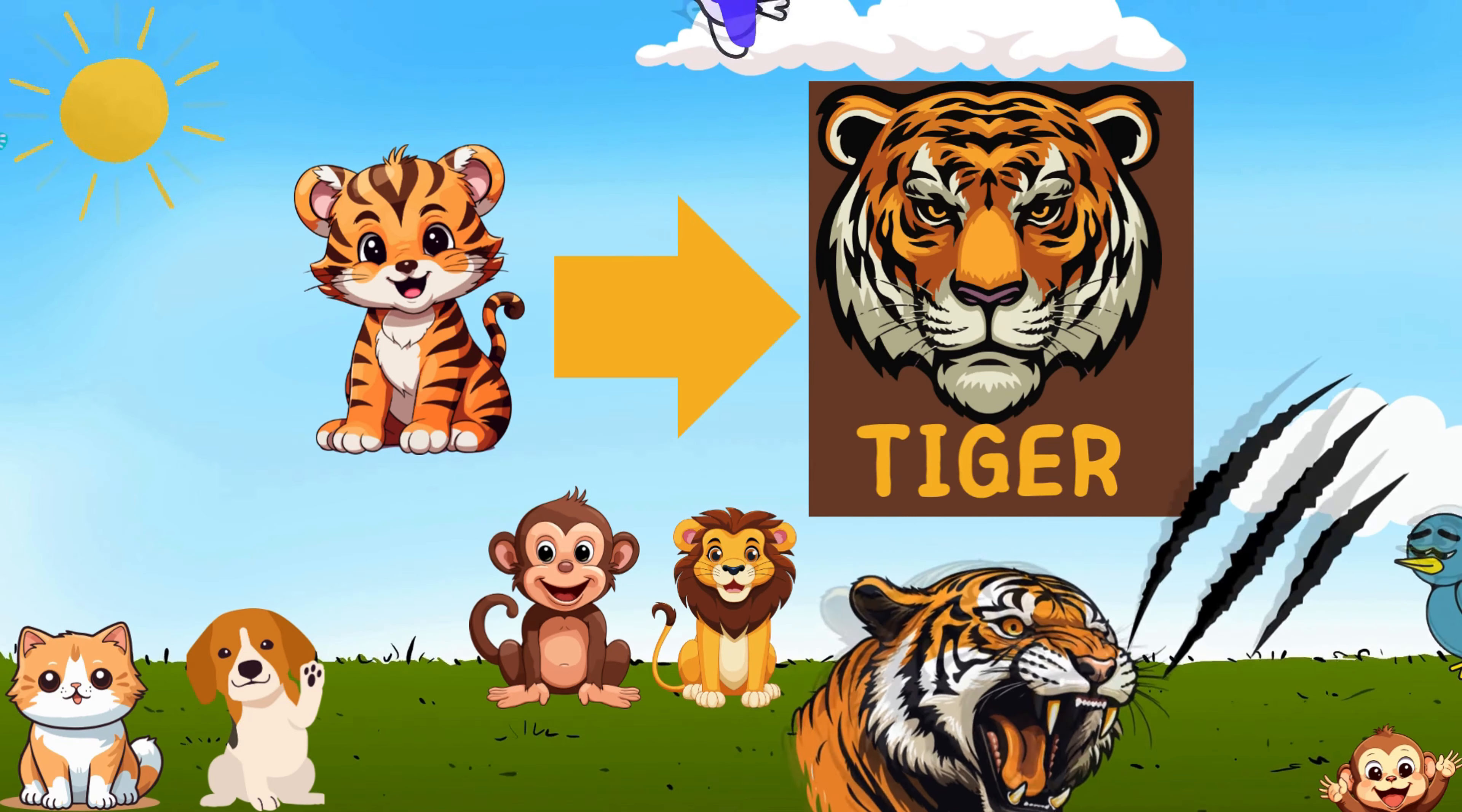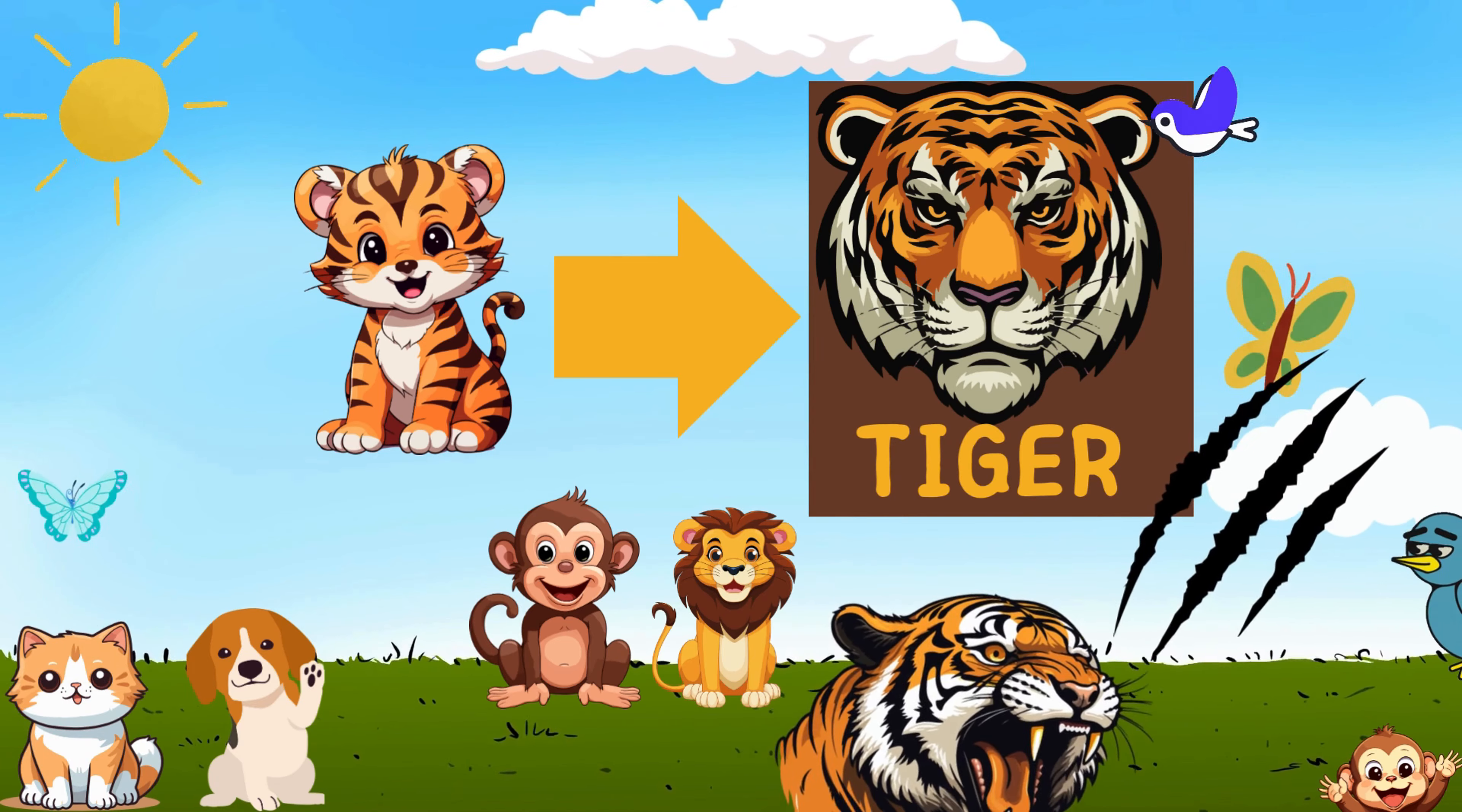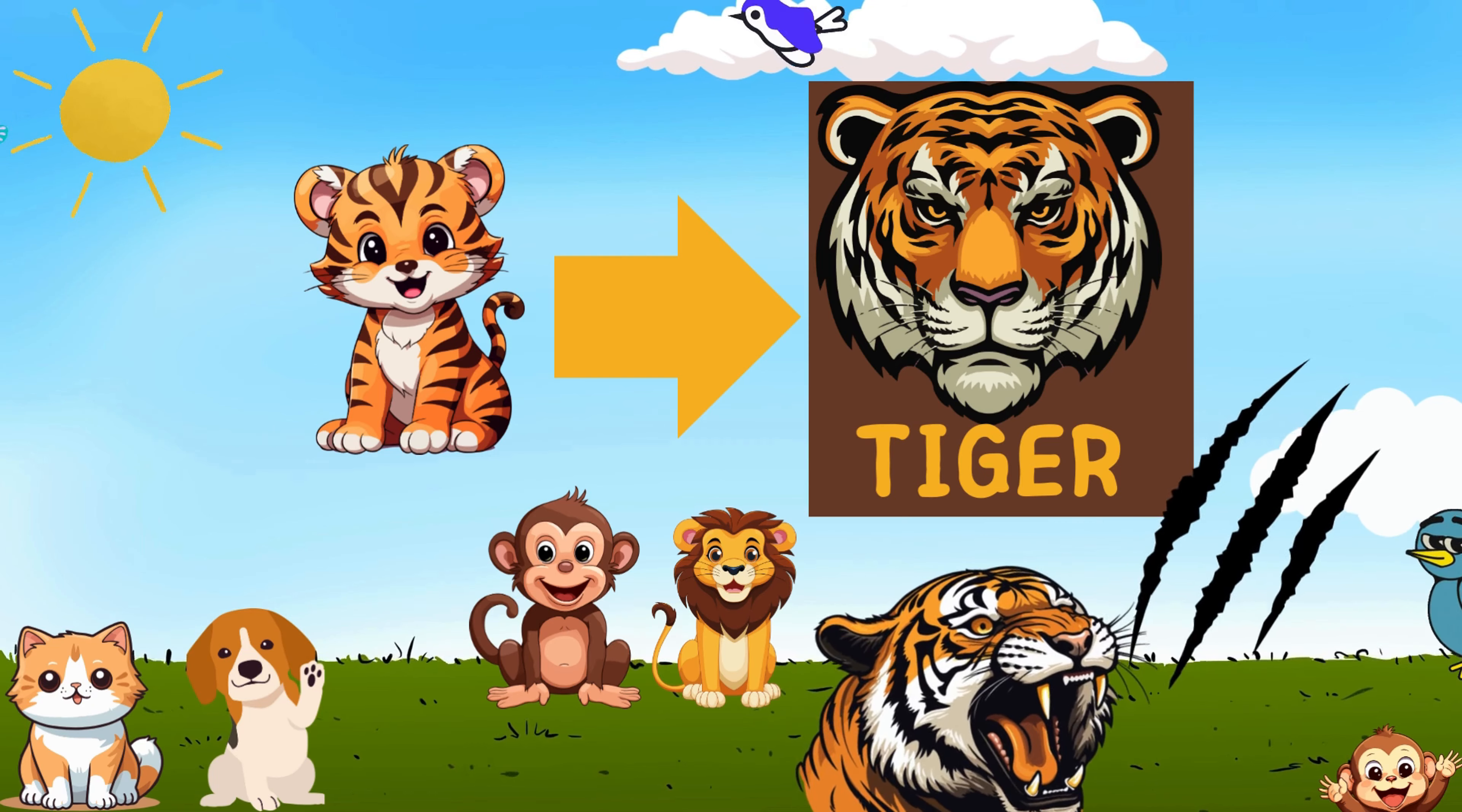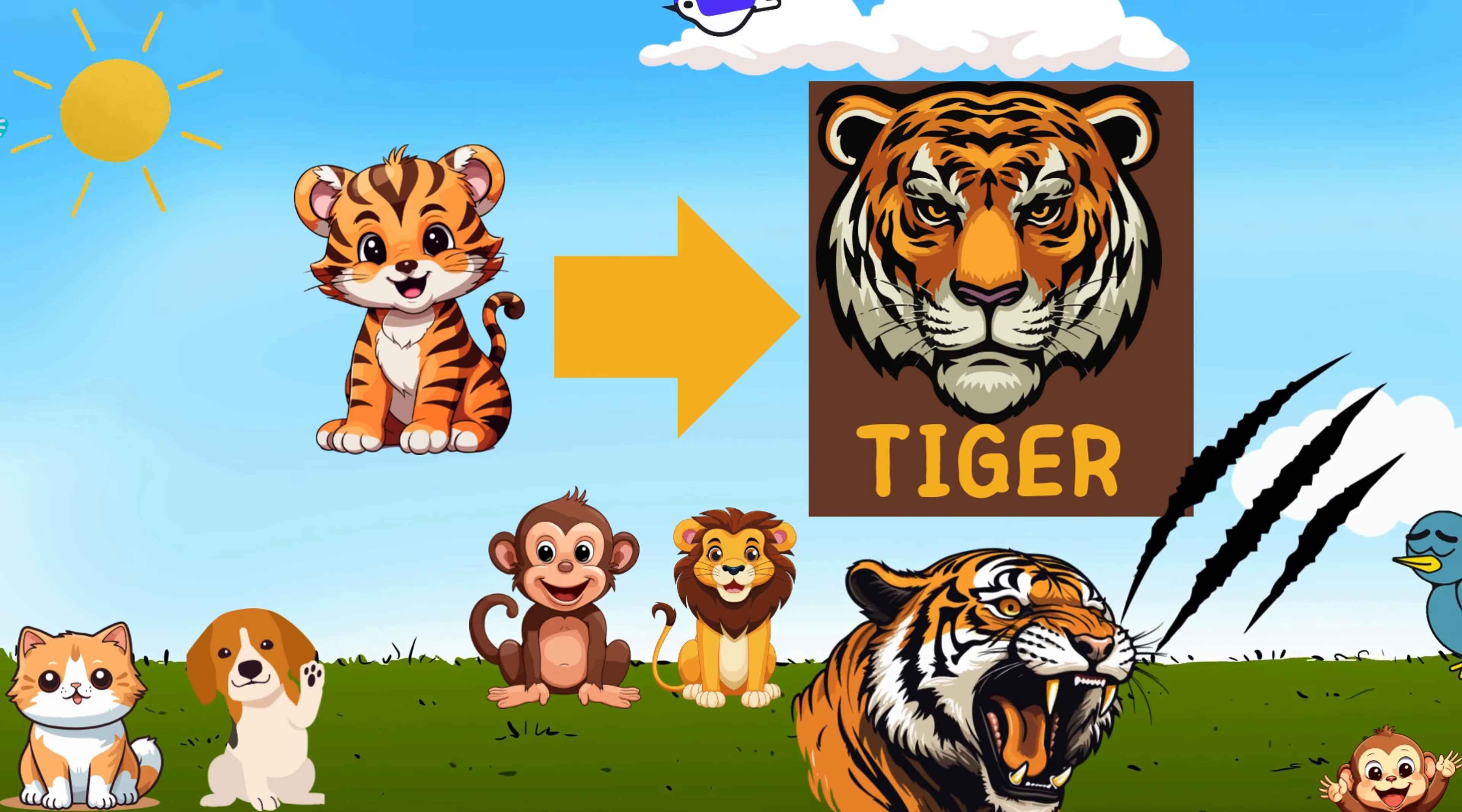Tiger, tiger with the roar so grand. Learning letters hand in hand. With a growl and a purr that's so near, learning letters, let's give a cheer.